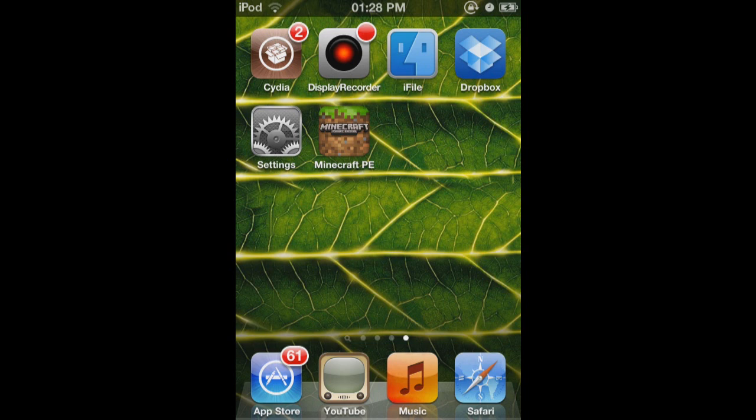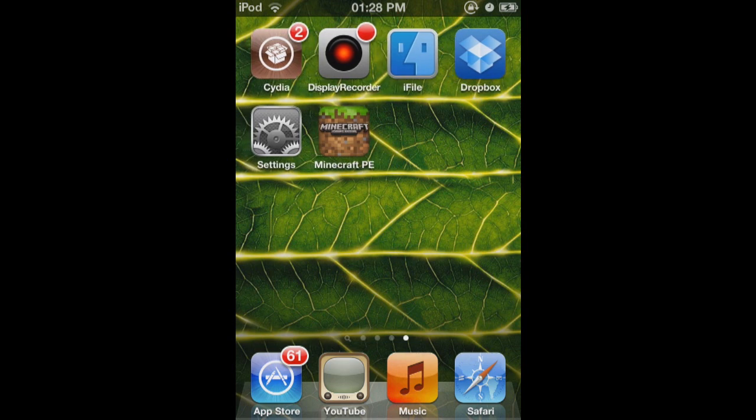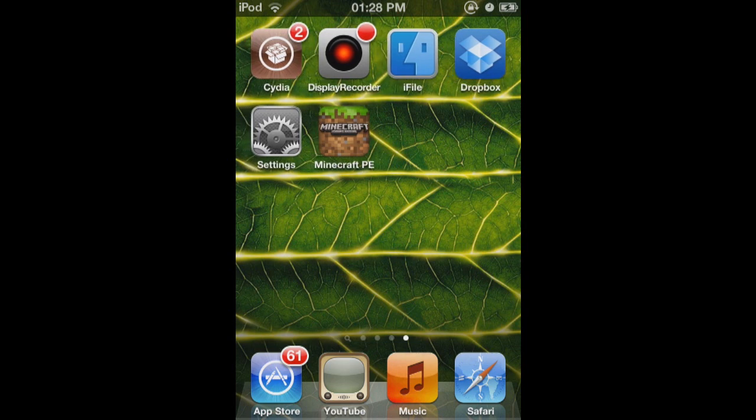So what you're going to first need to do is have a jailbroken iDevice. So I have a jailbroken iPod 4G with the new untethered, what's it called, Absinthe. And I don't use it for anything illegal or anything like that, I just use it for recording really.